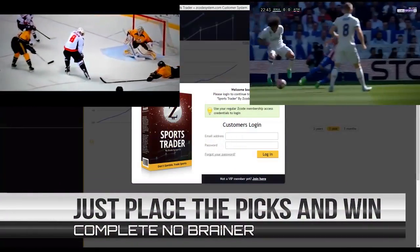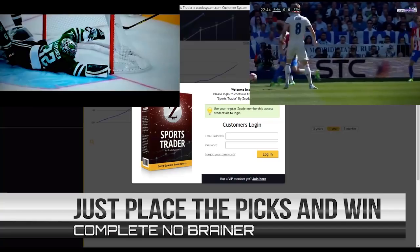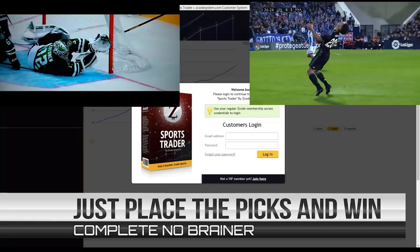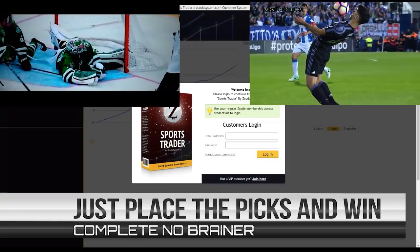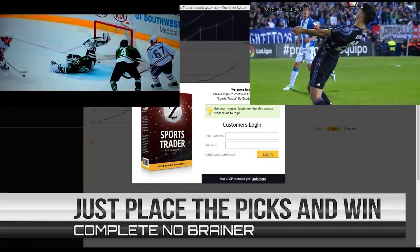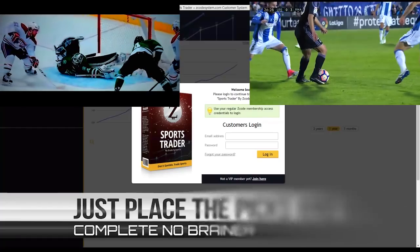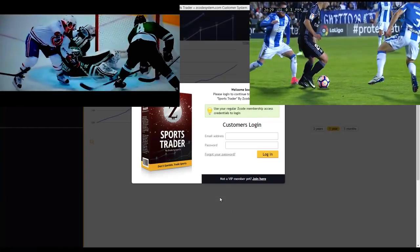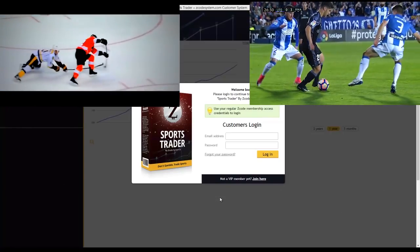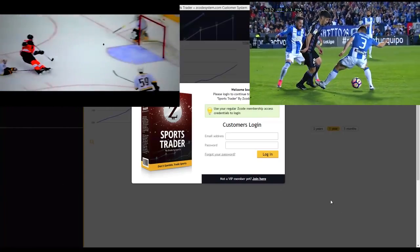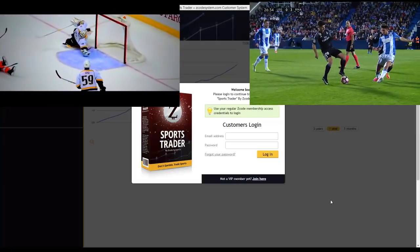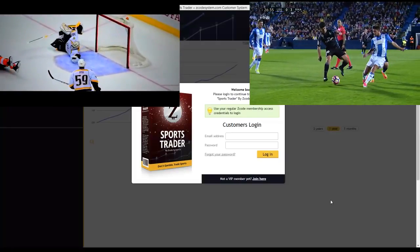Simply place the suggested bets at our recommended bookies and that's about it — just five to ten minutes per day. It doesn't get any easier than that. Now if you haven't yet tried out Sports Trader 2.0 for yourself, I'd highly recommend you give it a go.